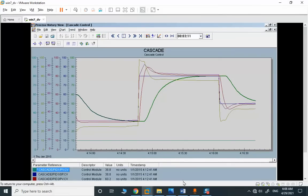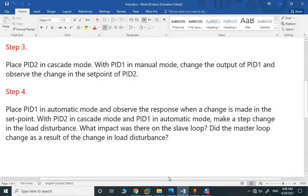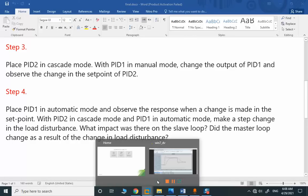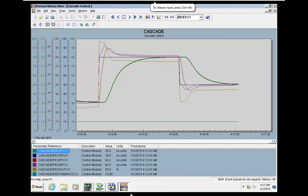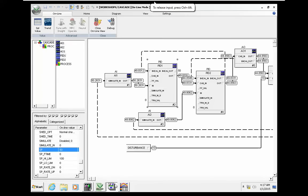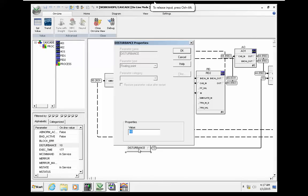The next step: PID2 in cascade, PID1 in auto, make a step change. We did a step change in disturbance and we should see the effect. We are reaching steady state. Let me provide a huge disturbance, like 50.